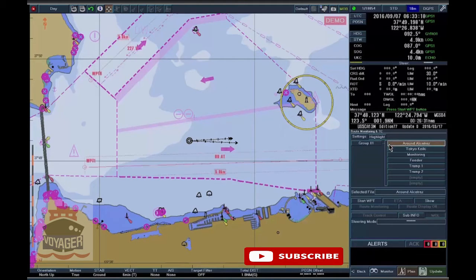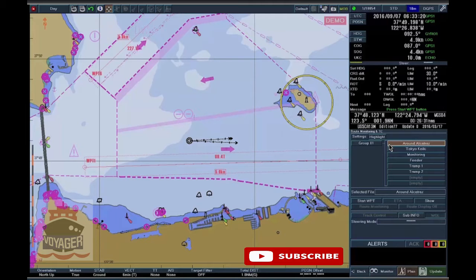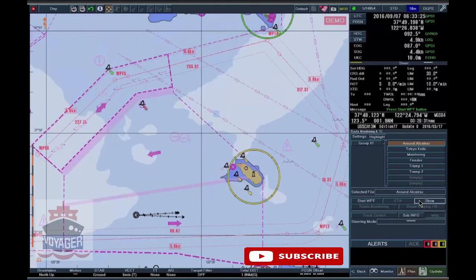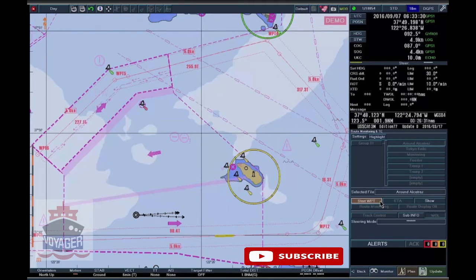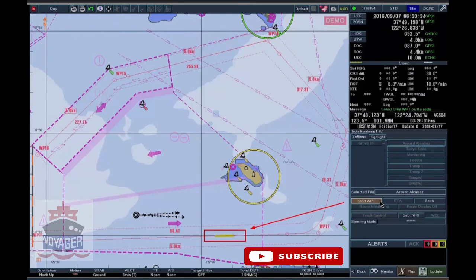Select the desired route file. To preview the entire route, click on the Show button. Click on the Start WPT button. The recommended start point of the route monitoring will be highlighted in yellow on the leg.